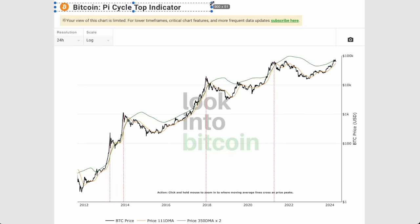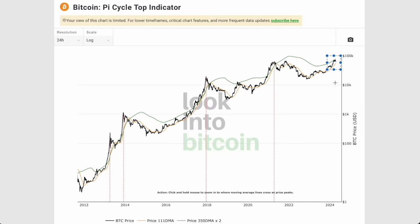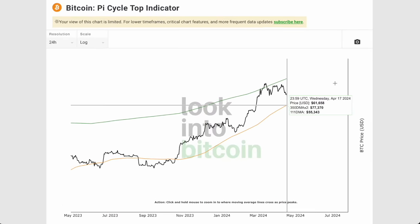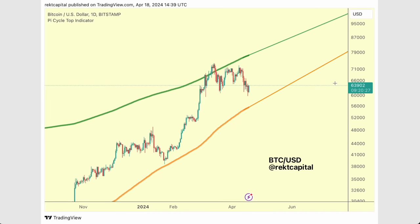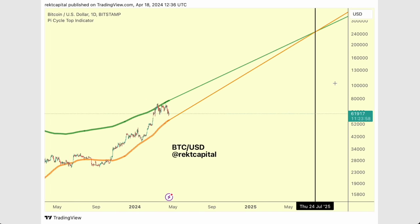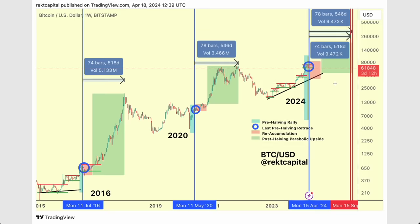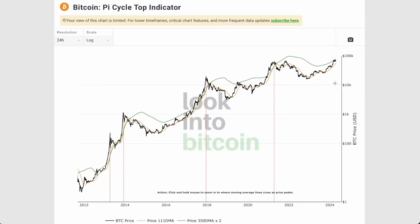In today's video we're going to be talking about the Pi Cycle top indicator for Bitcoin, talking about this bearish crossover that's incoming in a lot more detail. We'll be breaking it down into different price points, extrapolating where Bitcoin could potentially top in the bull market, and talking about the reaccumulation range and how that ties into the bull market peak.